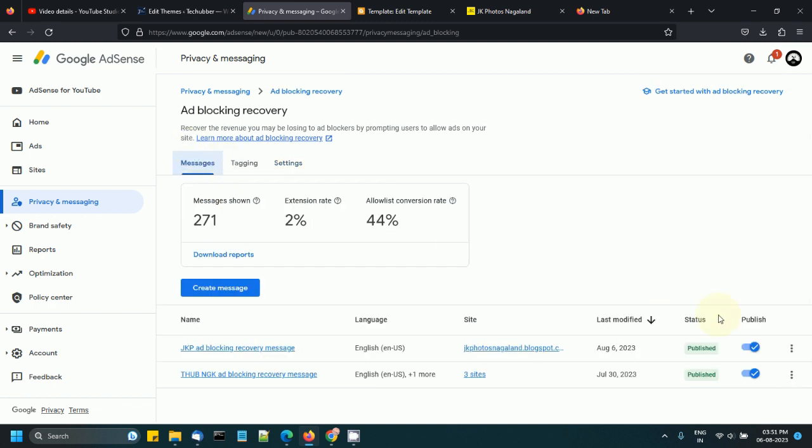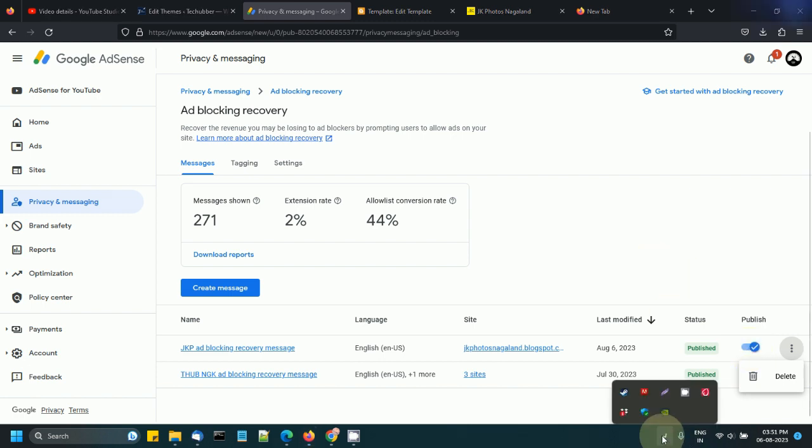And finally, if you want to delete it, for example, you should come back here and delete it from here or unpublish from here. Thank you.